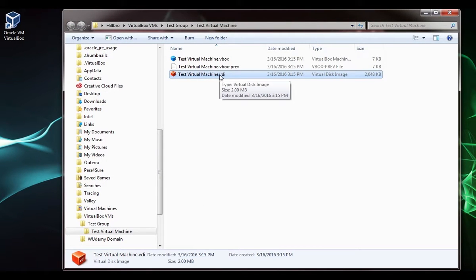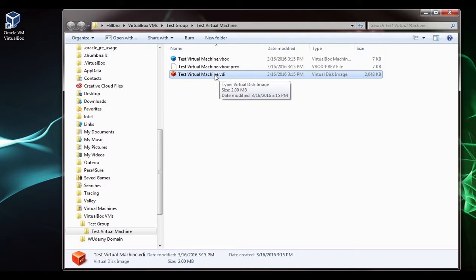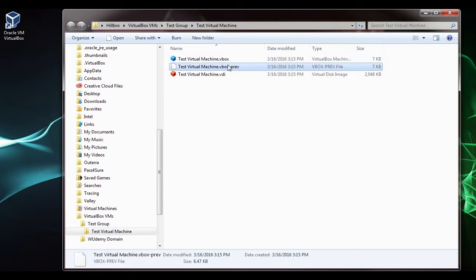One more thing: if I click on show in explorer, it'll pop it up here and you can see the test virtual machine.vdi file. This is the virtual disk image and it's two megabytes, like I thought it was.